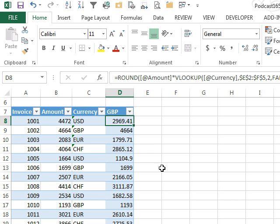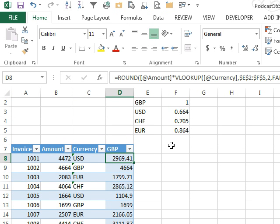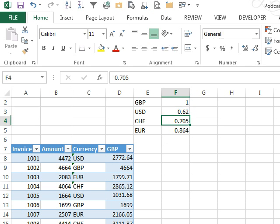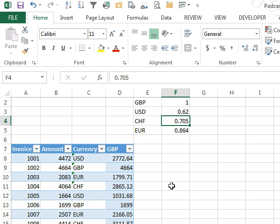All right, so there we go, a single formula that will go out to this lookup table, figure out the currency conversion rate. And then tomorrow, if the rates change, if I have to do this some other day, I just come here and update the new value, like 0.62, and you see that the relevant cells will automatically update.